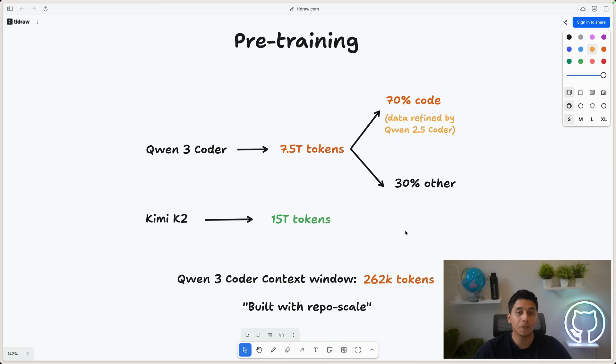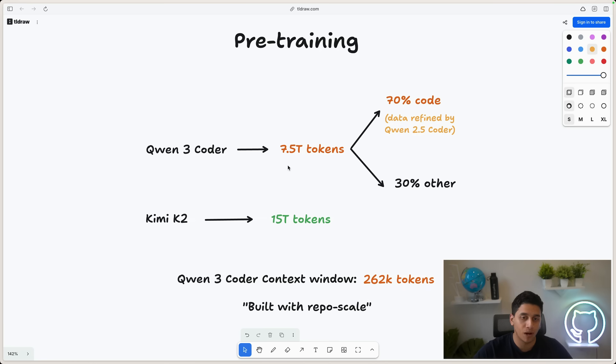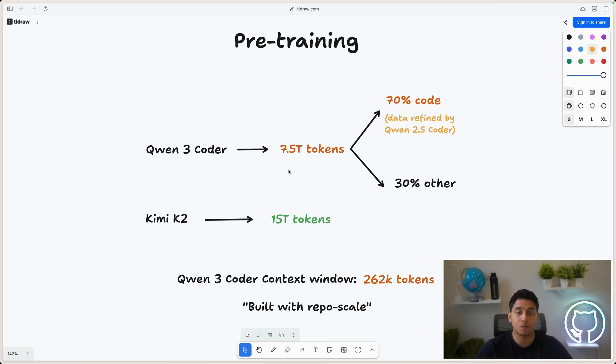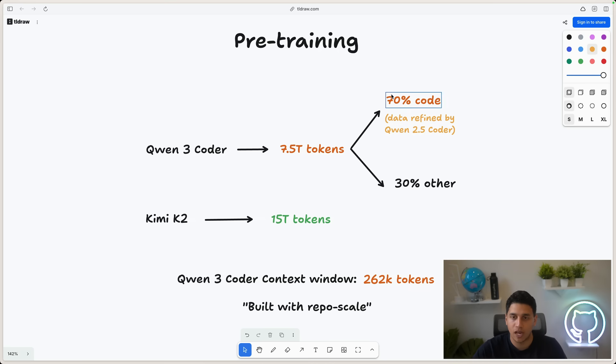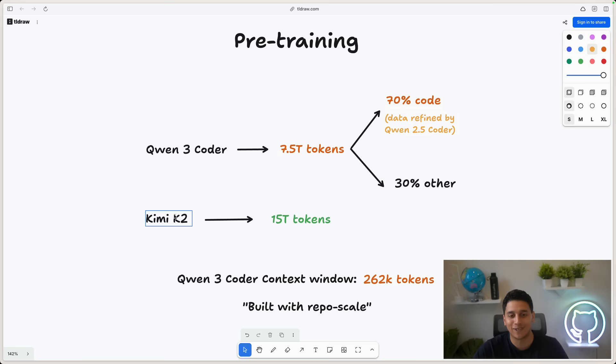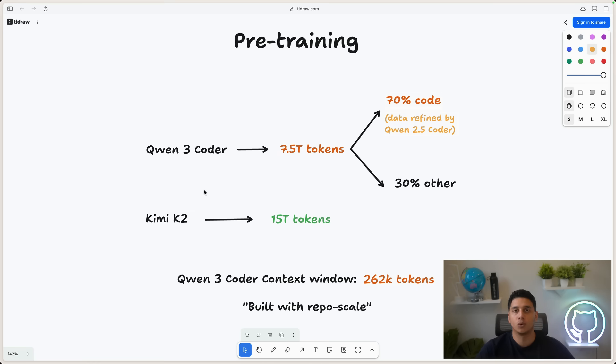Also, one thing to note, while Qwen 3 Coder is definitely super impressive because it's a lot smaller than Kimi K2 and a lot better, it is specifically a coding model. So it's trained for one domain. We could do things like train it on 70% code, which you can't do that for Kimi K2 because you want it to be a general purpose model that can do a lot of different things.